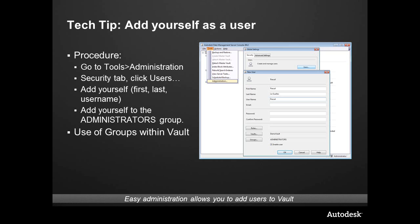We're going to take that database, and rather than just use some of those out-of-the-box users like Administrator, Mic Manager, and Dave Designer, I want you to add yourself — and we're going to add your name to the Administrator's group.